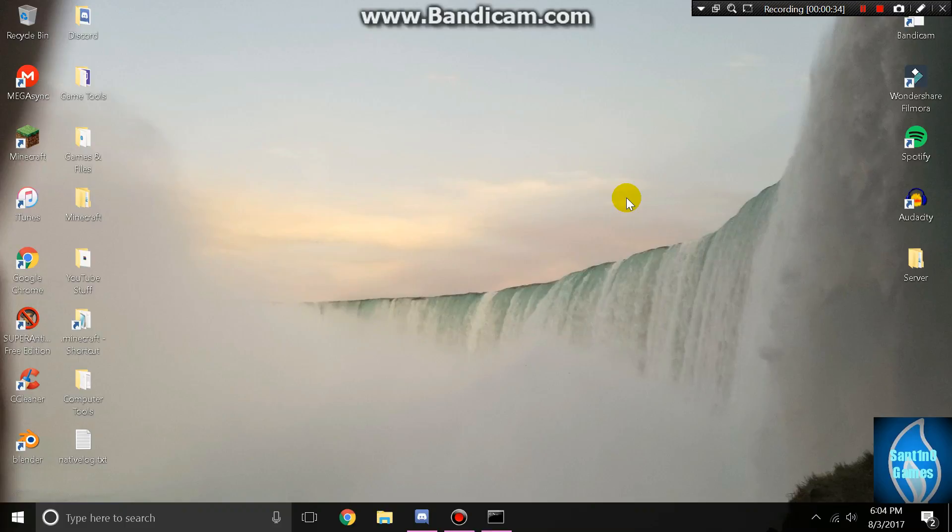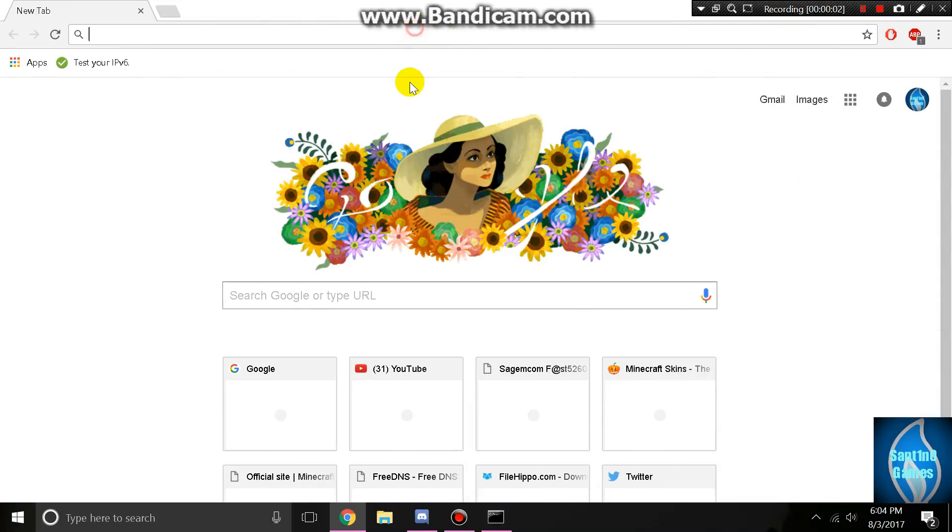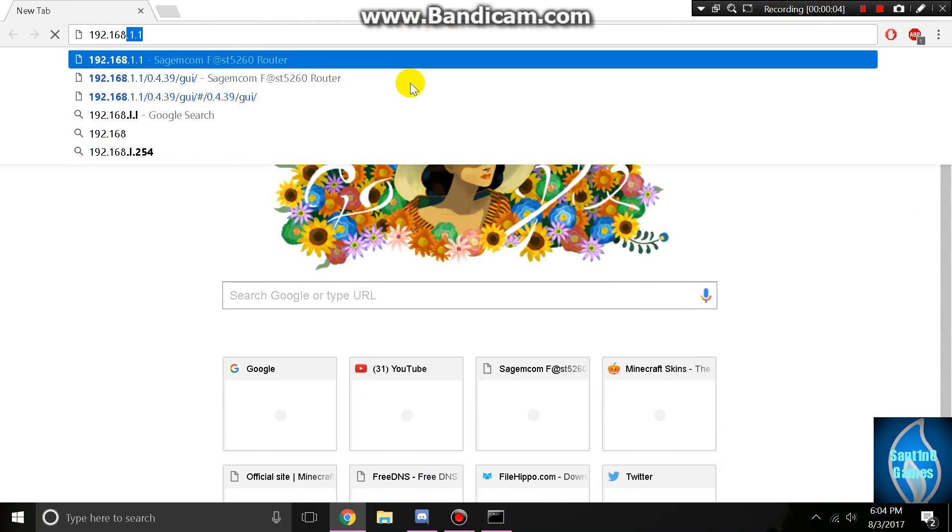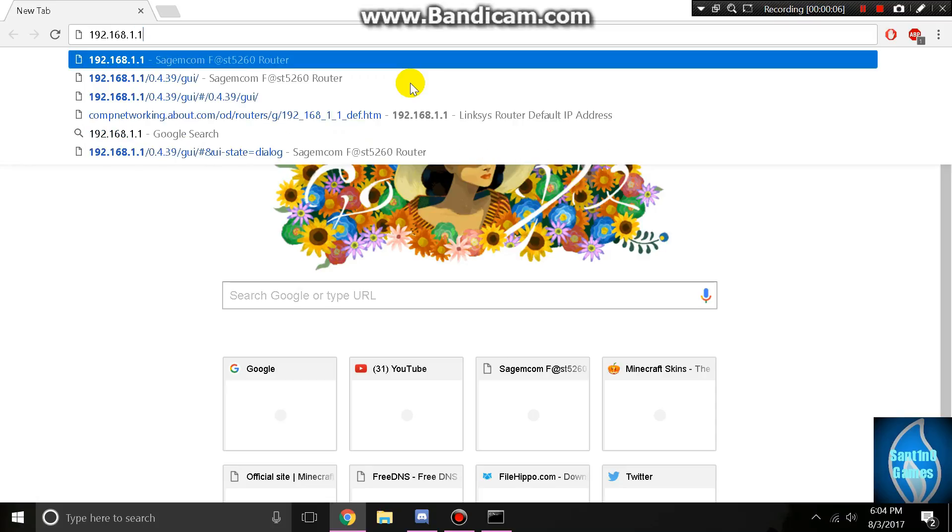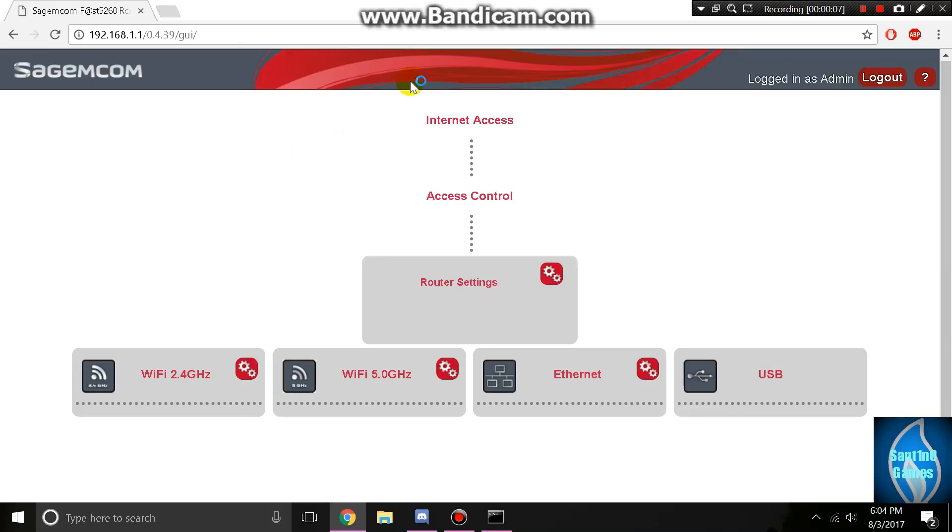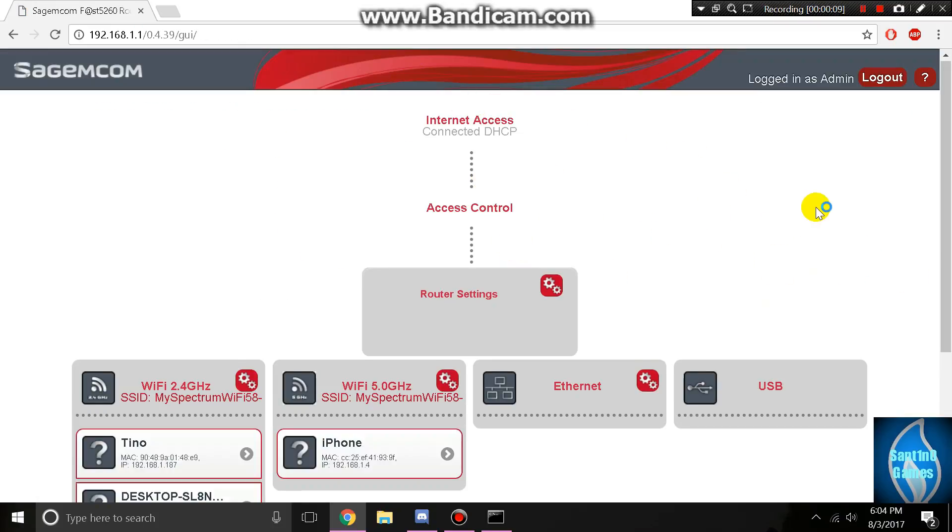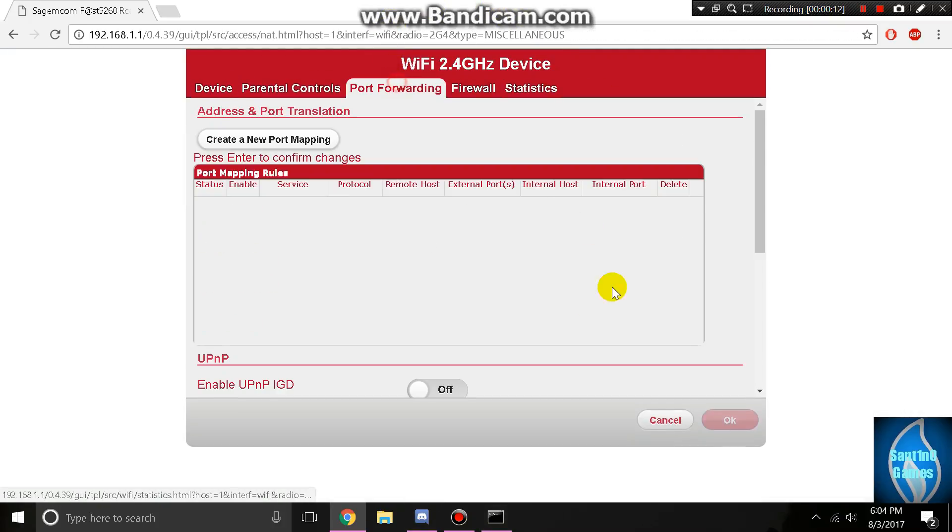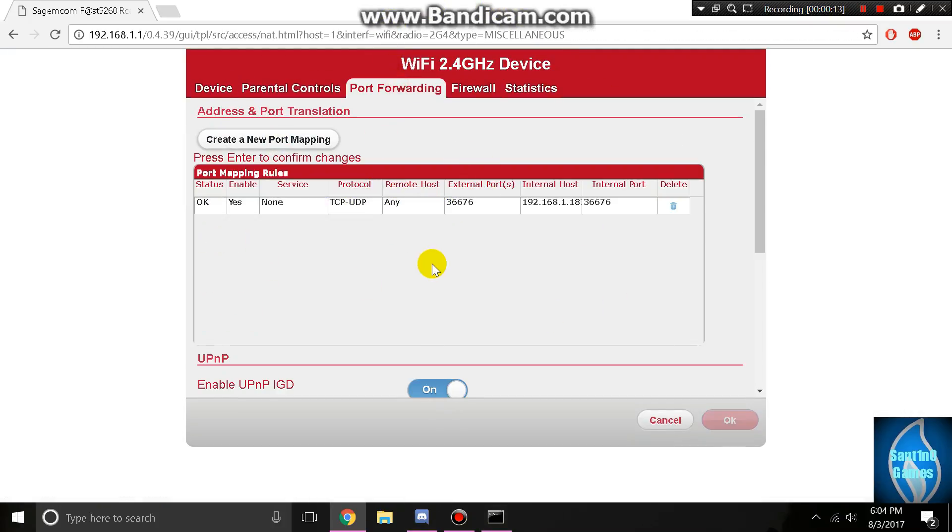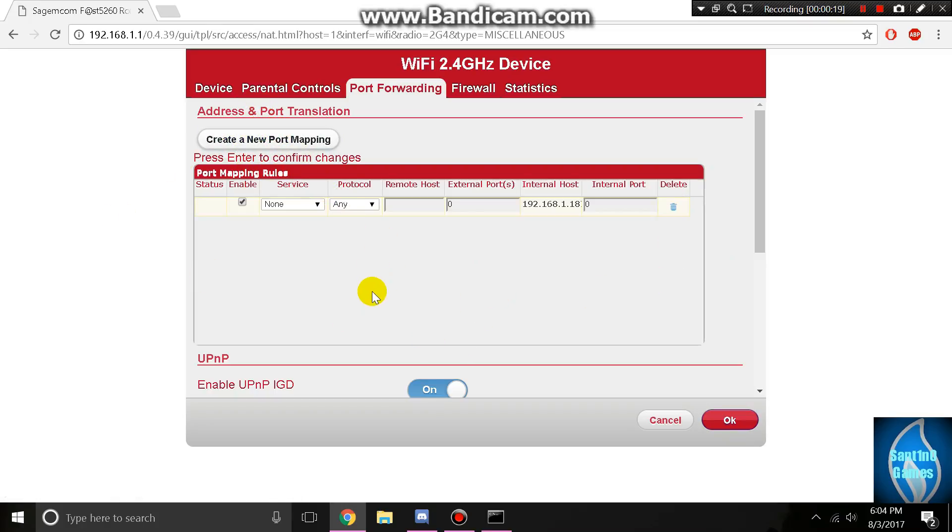Now I'll show you how to port forward with your static IP. Open your internet browser and then go to 192.168.1.1 or your default gateway. Go to your device and then to port forwarding. I already have a rule here so I'm just going to delete that and create a new port mapping.